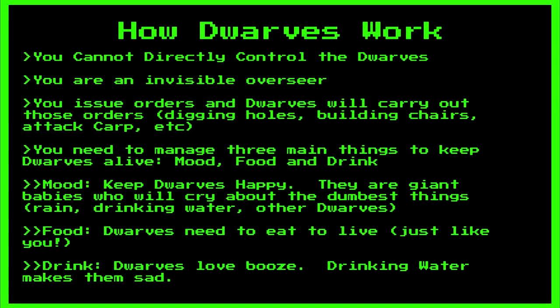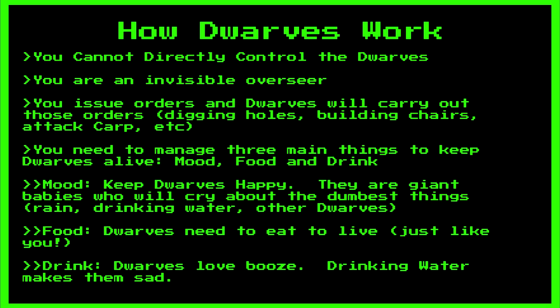Before we continue, let's go into a few basics on exactly how this wacky game actually works. First, this isn't an RTS. You cannot directly control the dwarves. You are more of an invisible overseer. You can issue commands and the dwarves will carry out those commands to the best of their ability.